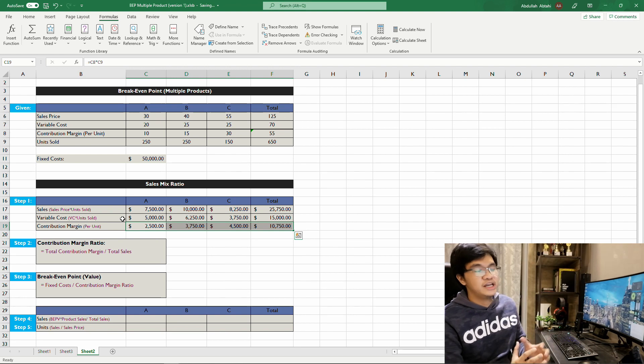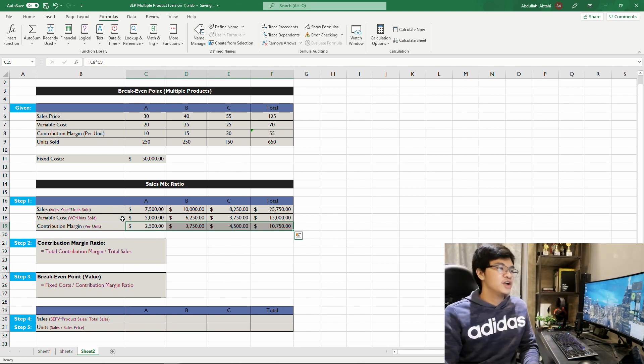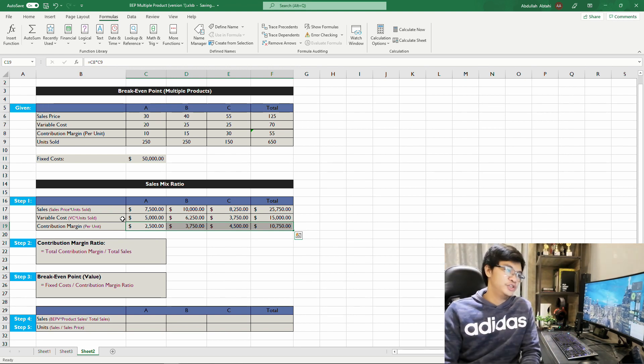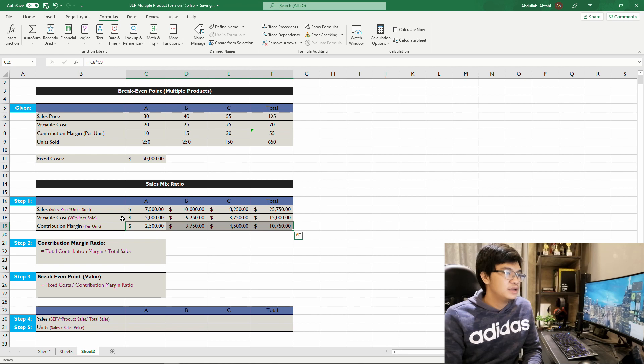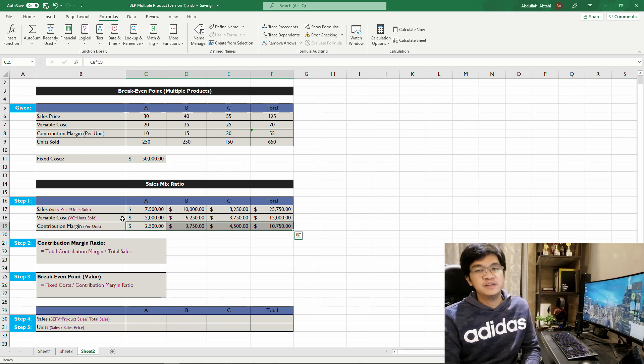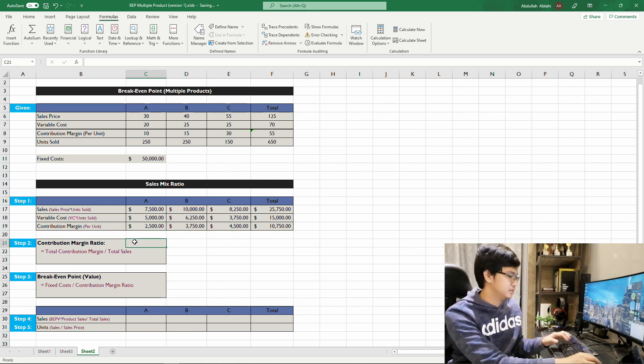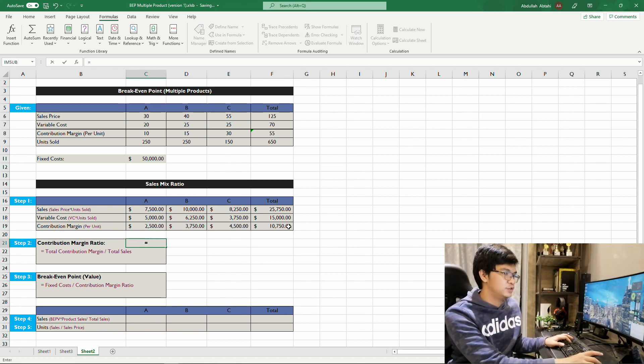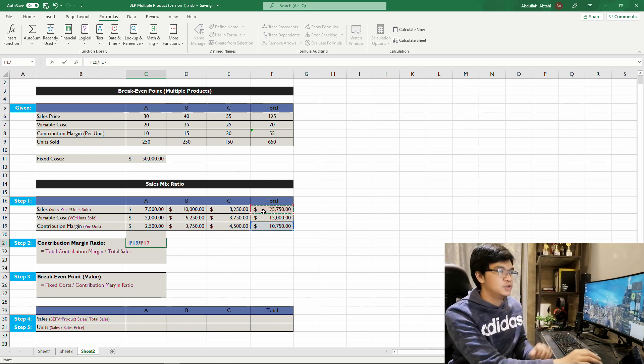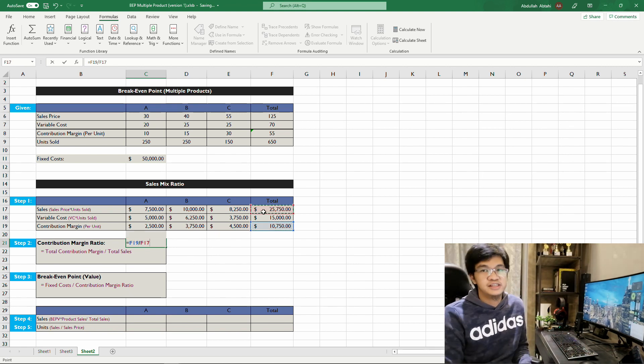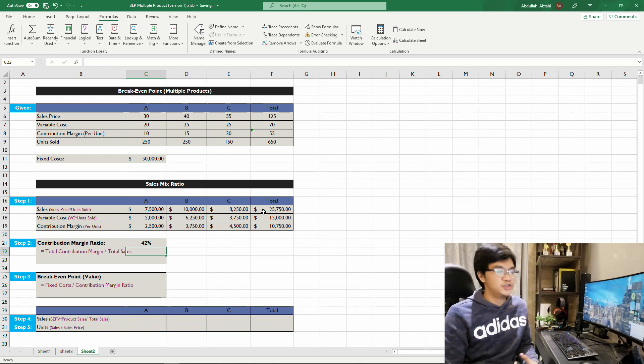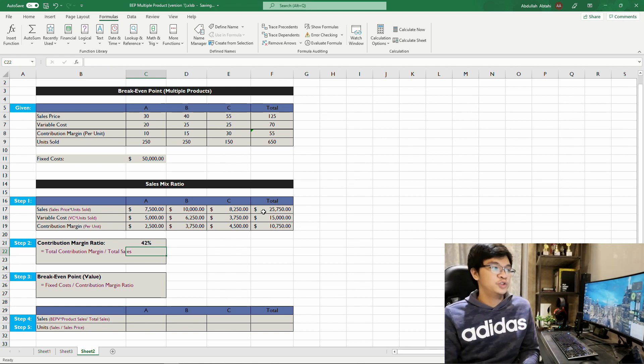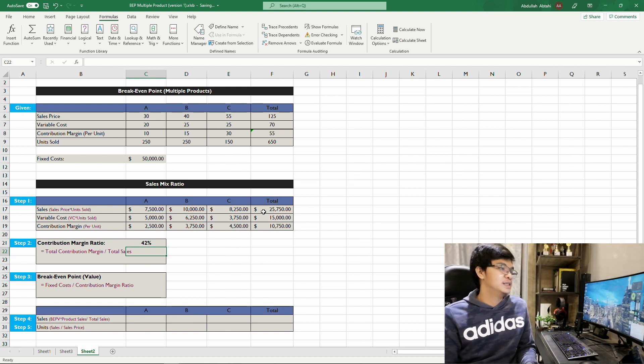Now we're done with step one. Step two is to compute for the contribution margin ratio. The formula is contribution margin divided by total sales. So we can do 10,750 divided by 25,000, so we have 42 percent contribution margin ratio.